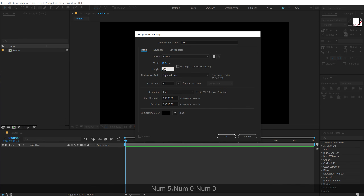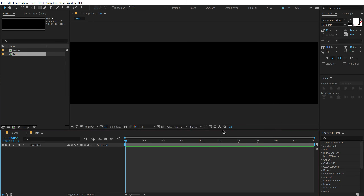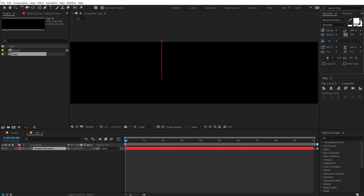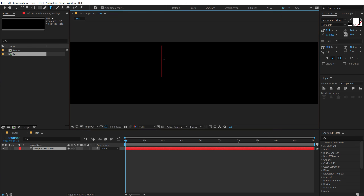Let's change the height to around 500, then we can type in any text we want. I'll select the text tool, and for the font I'm using Monumental Extended — I've mentioned the link in the description if you want to use the same font. It looks pretty great with this effect.